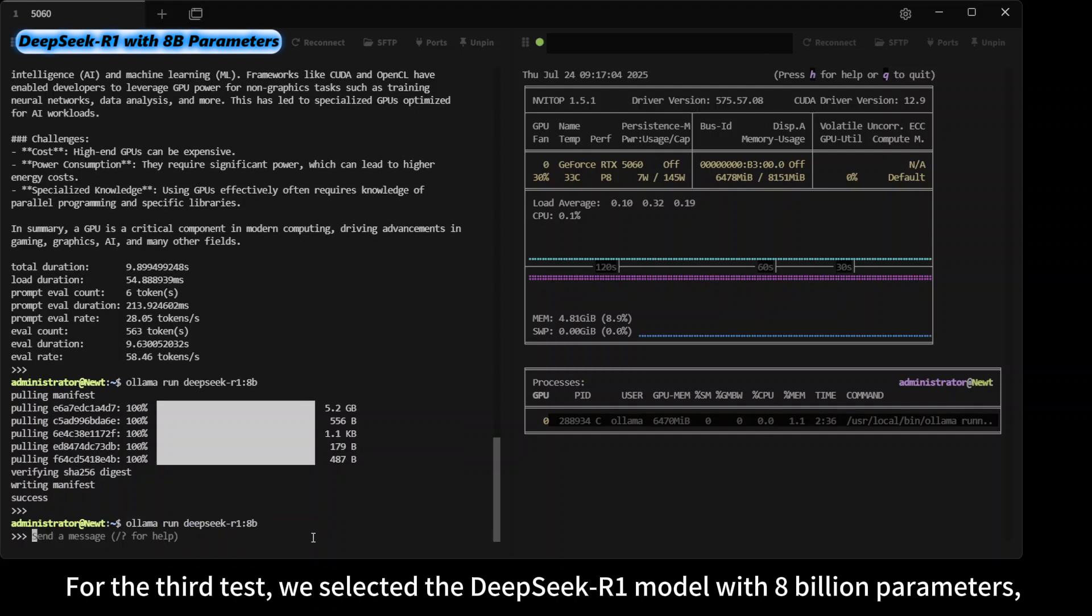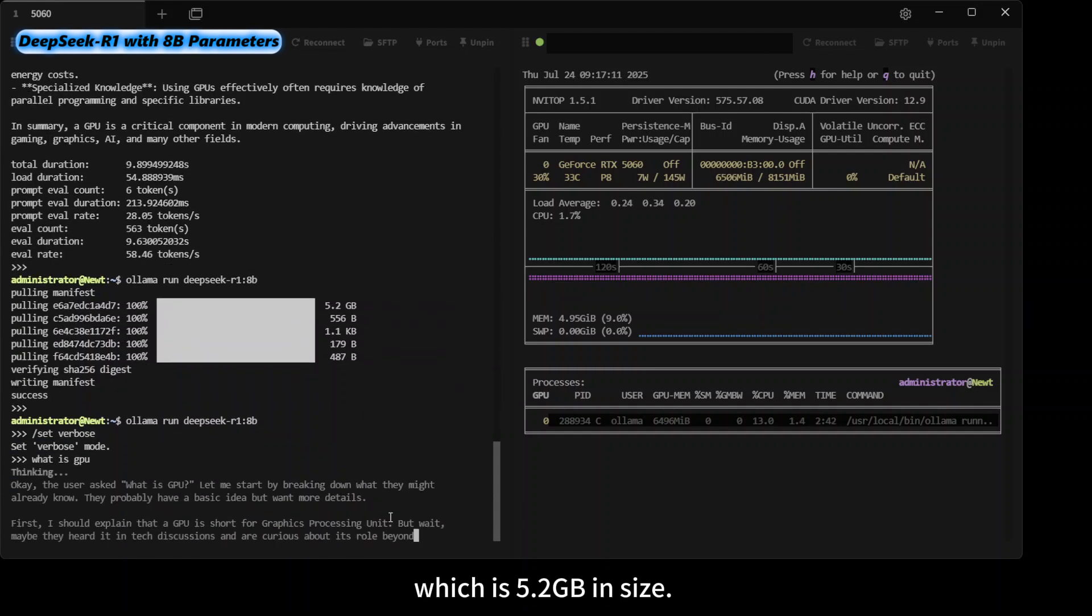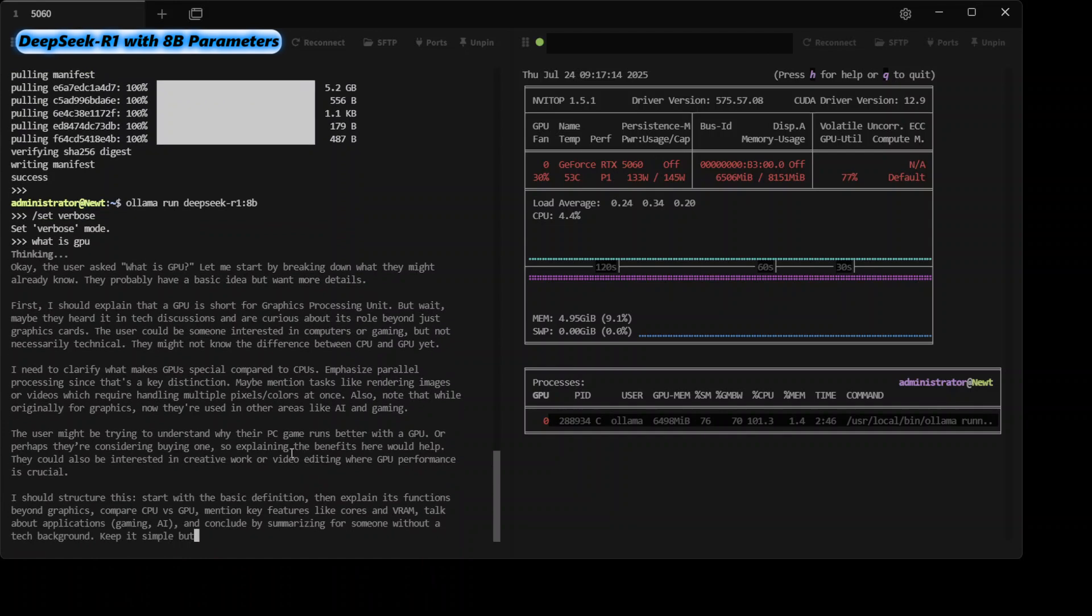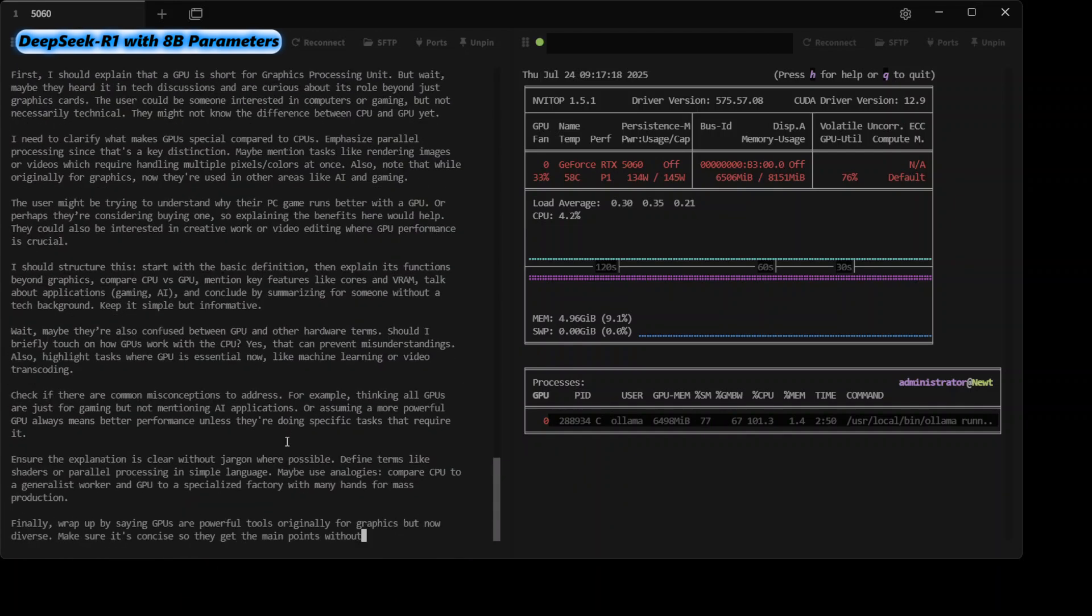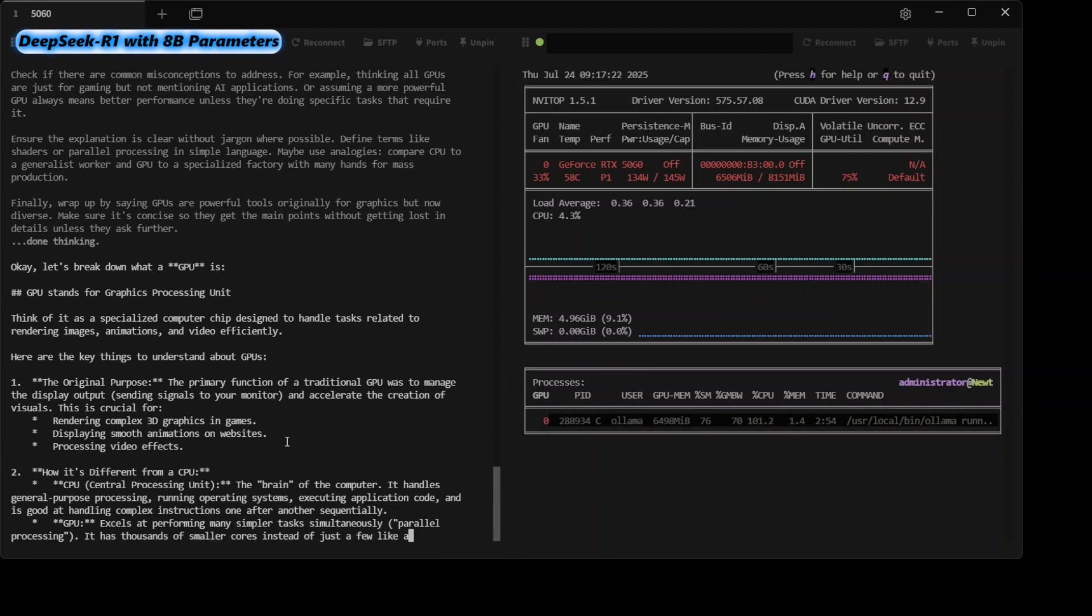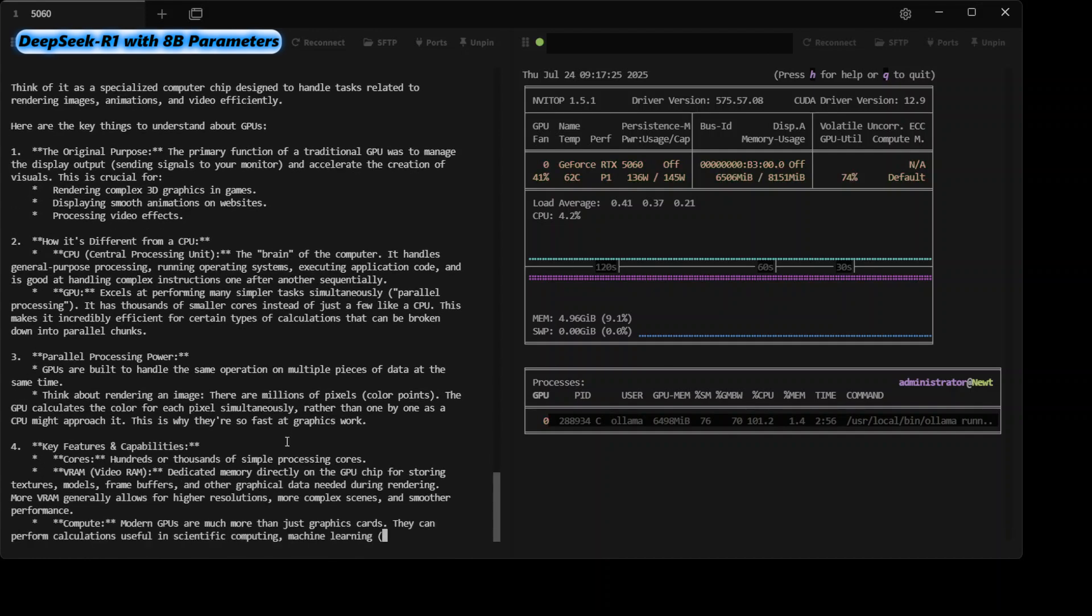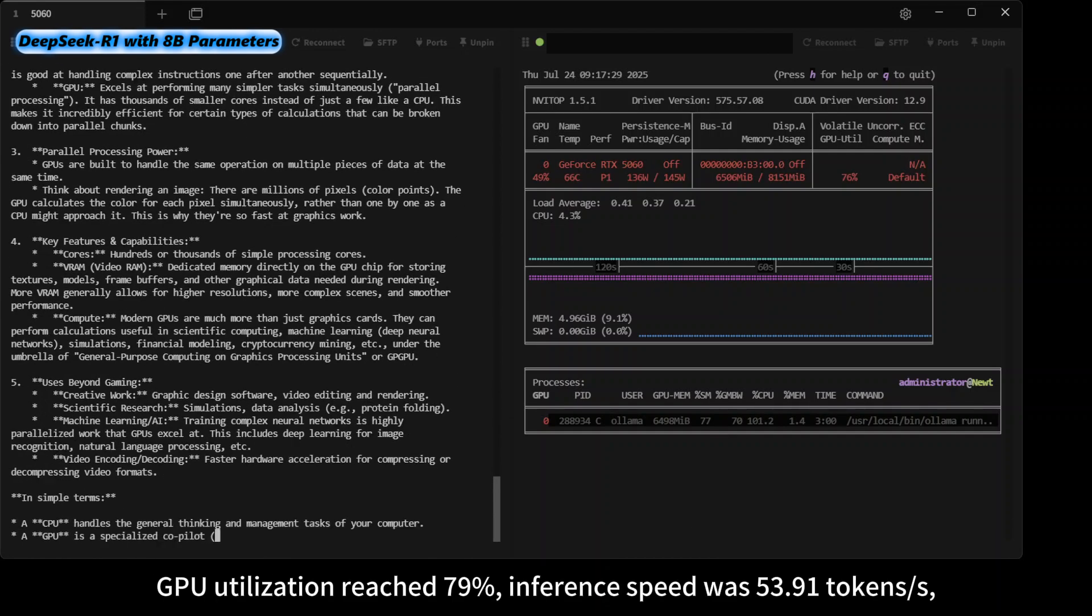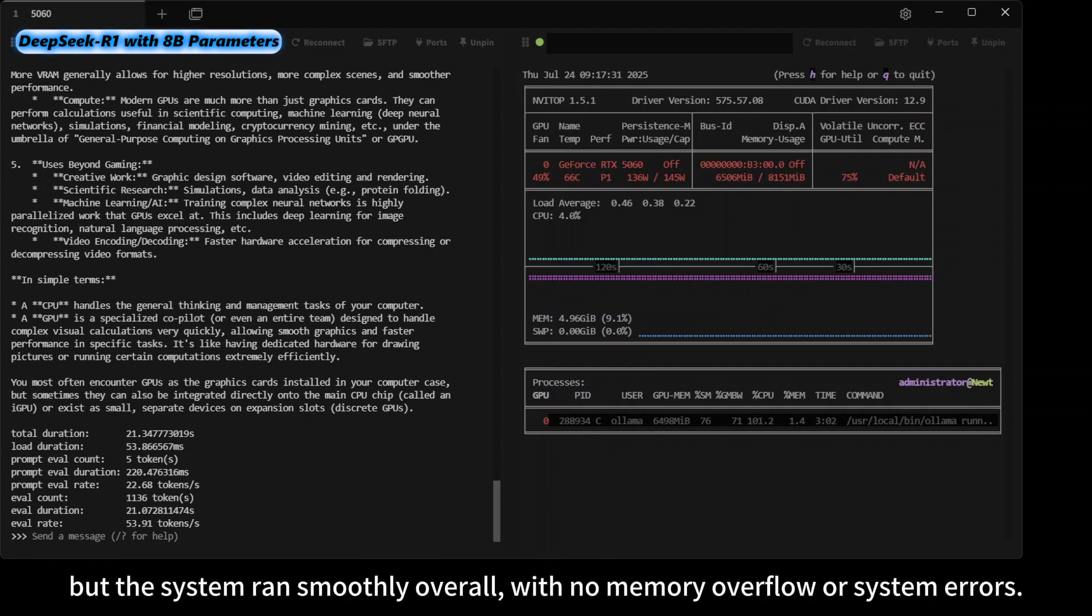For the third test, we selected the DeepSeek-R1 model with 8 billion parameters, which is 5.2 gigabytes in size. GPU utilization reached 79%, and inference speed was 53.91 tokens per second, slightly lower than the previous tests. However, the system ran smoothly overall with no memory overflow or system errors.